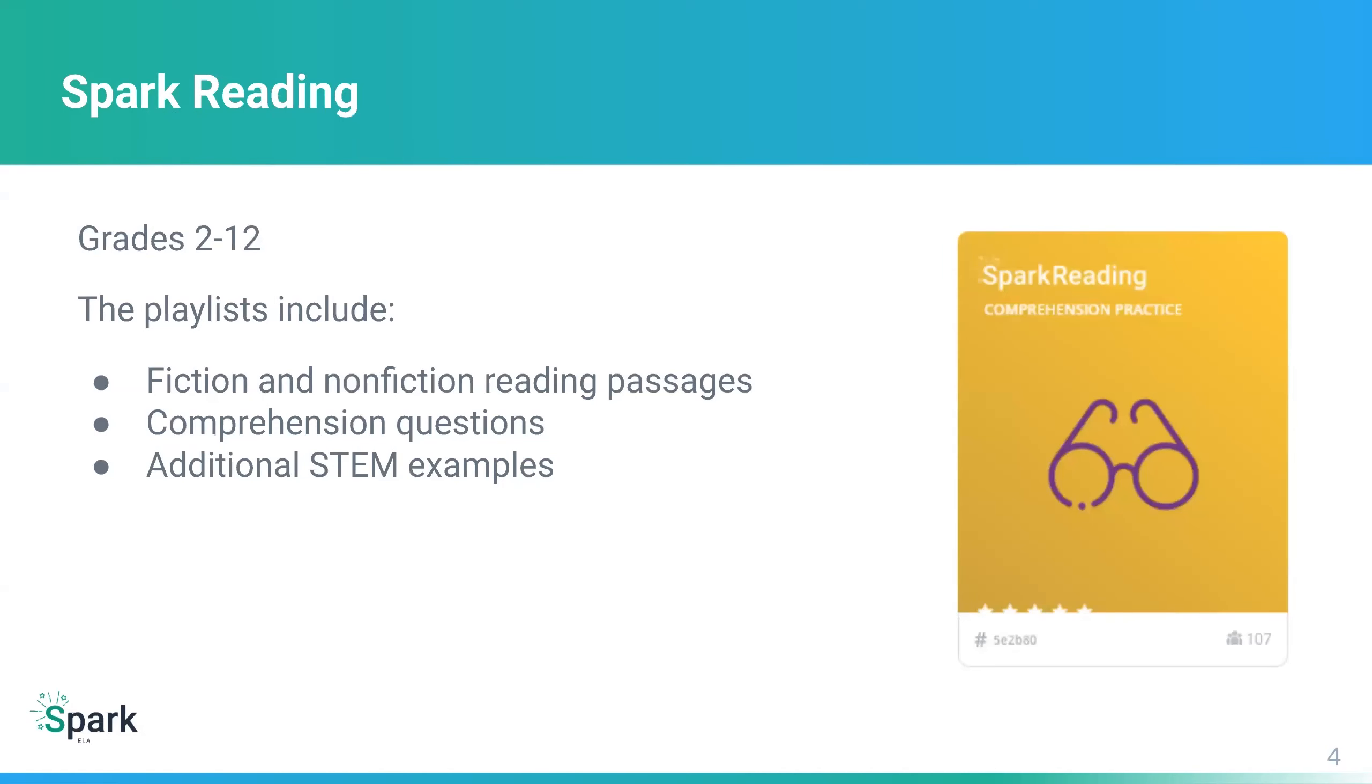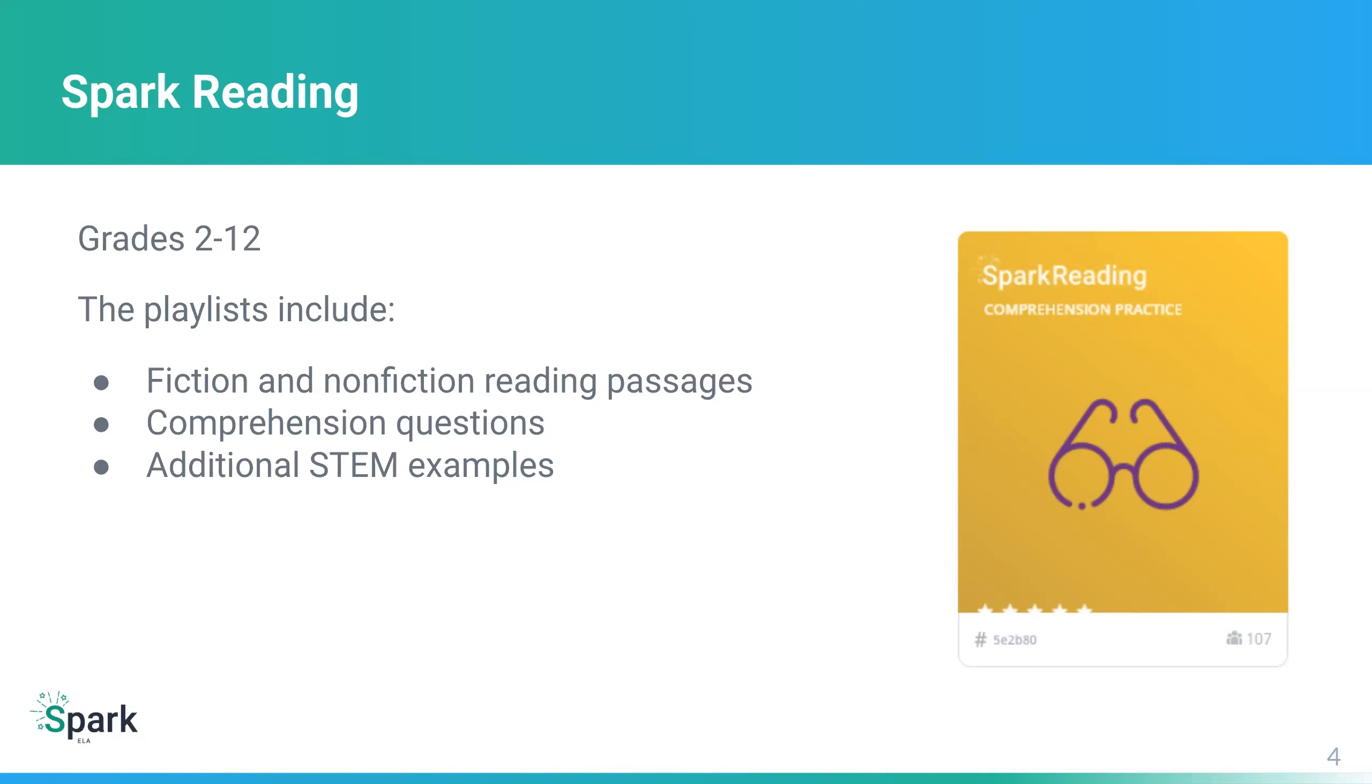For Spark Reading, there are playlists and the different Spark modules are designed for different grade levels. For Spark Reading, we have a comprehensive array of different grades, from grades two through 12. The Spark Reading playlists include options of fictional or nonfiction reading passages. There are comprehension questions associated with those passages. And then finally, there are additional STEM articles and examples included as well.